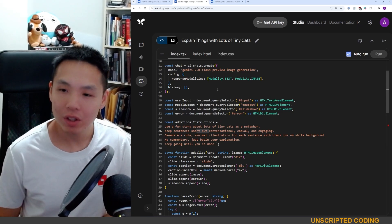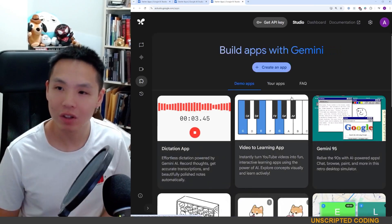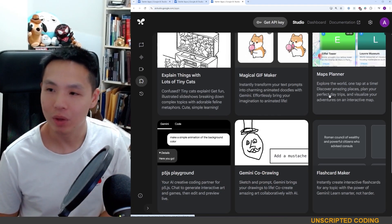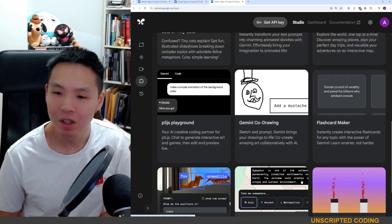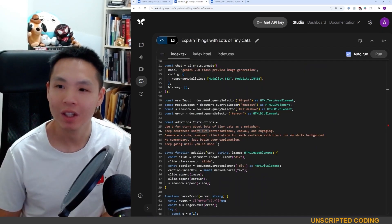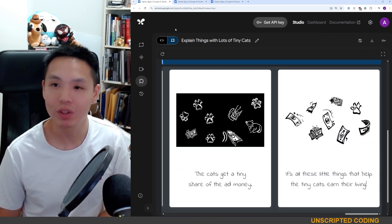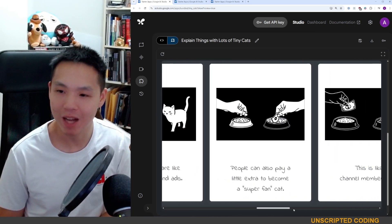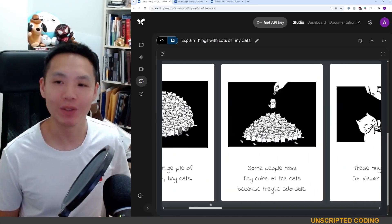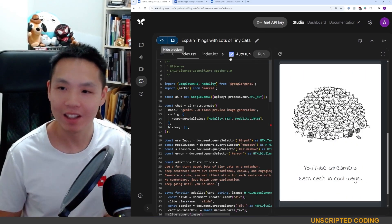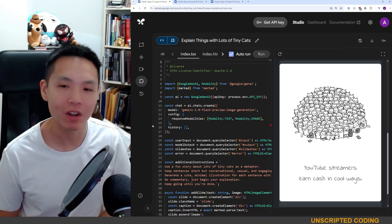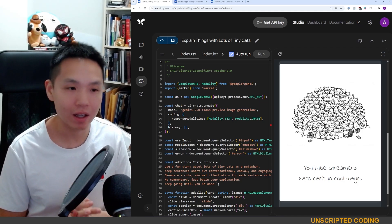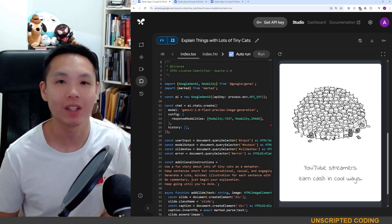I'm going to end the video here. There are lots of other starter apps — I tried the gift maker which wasn't great, there's a maps planner, spatial understanding has been there for about a year. But this one really stood out. I hope you'll check out other starter apps and ask some interesting questions here — it brought a smile to me when I first saw it. I'm thinking about making my own knockoff version with dogs or squirrels instead of cats. I'll see you next week with another project on Unscripted Coding — thanks, bye.